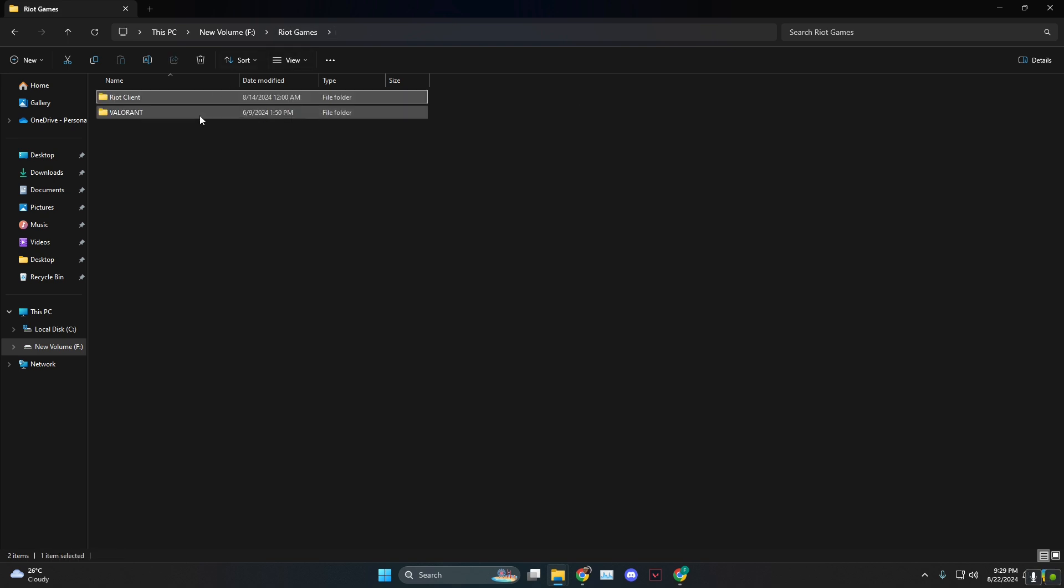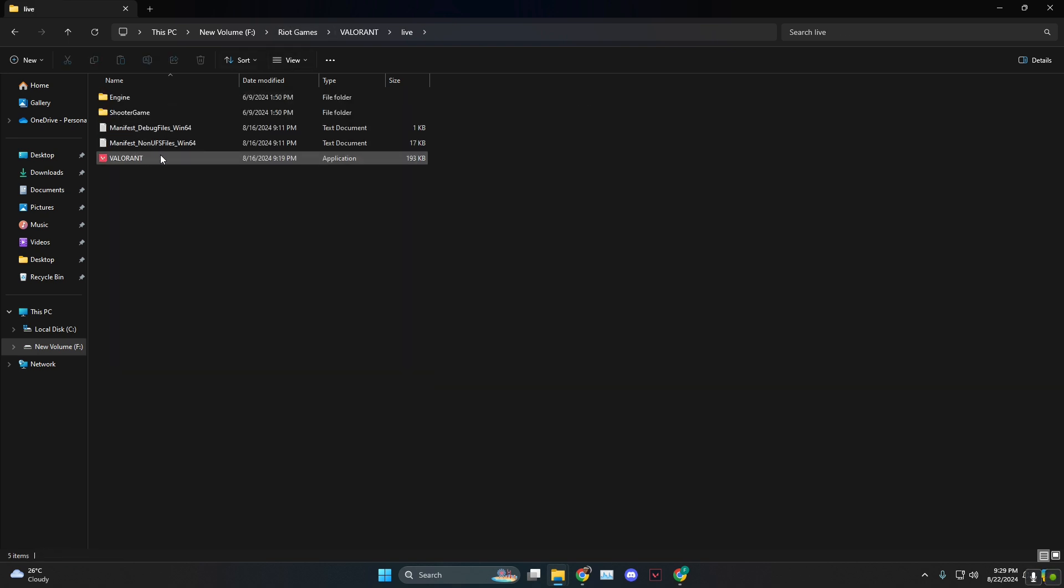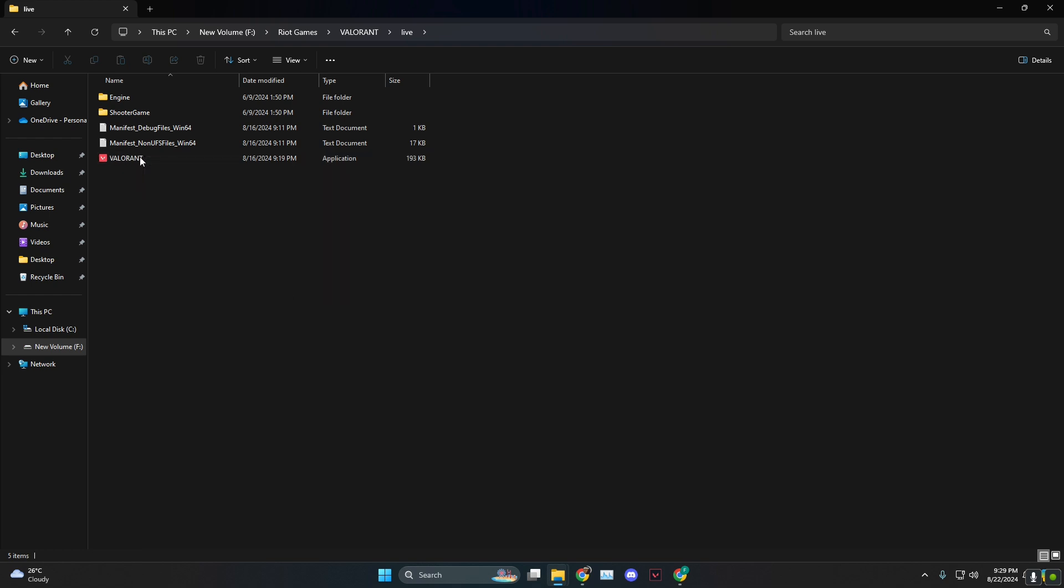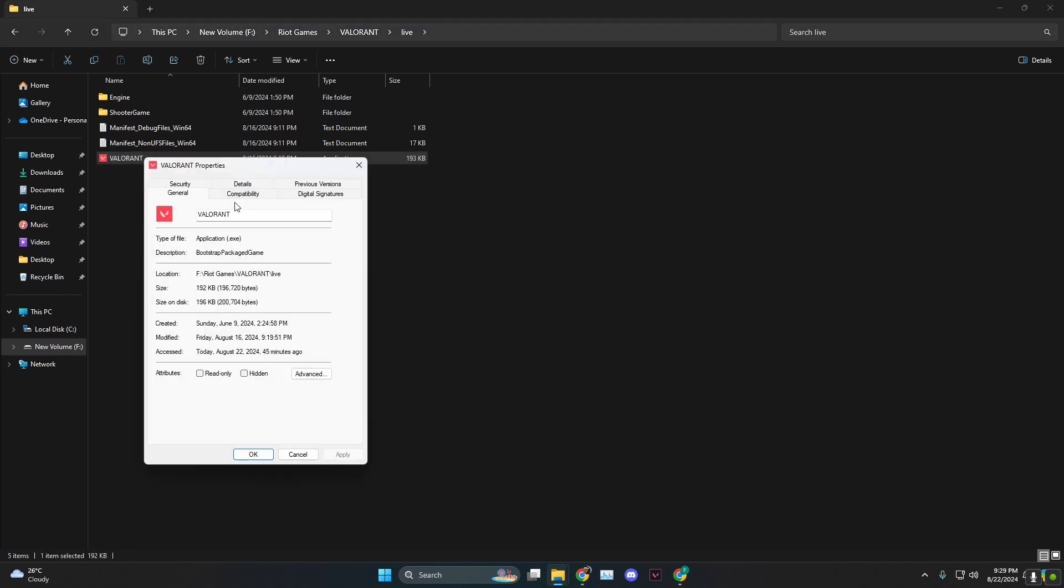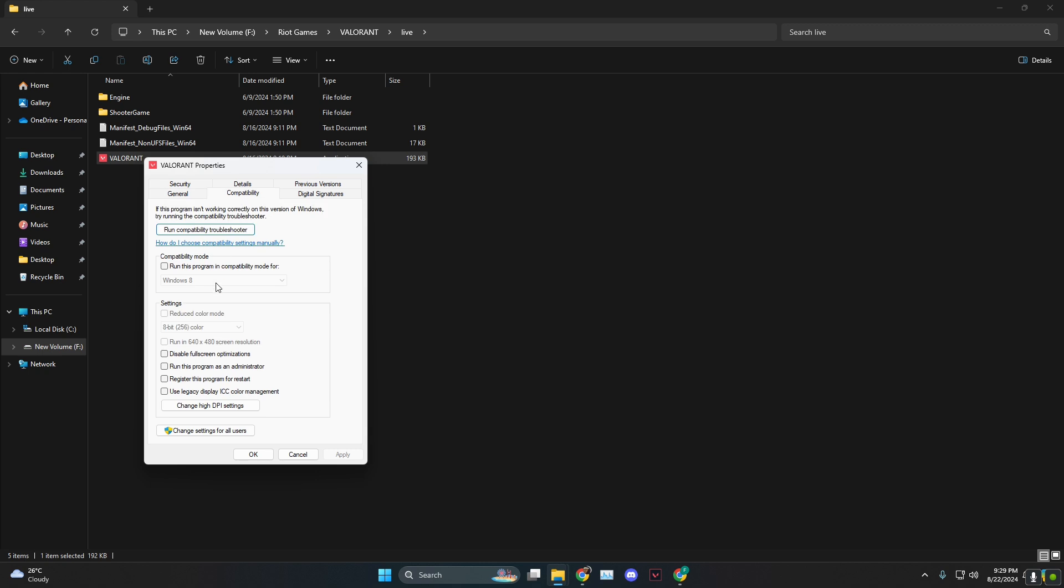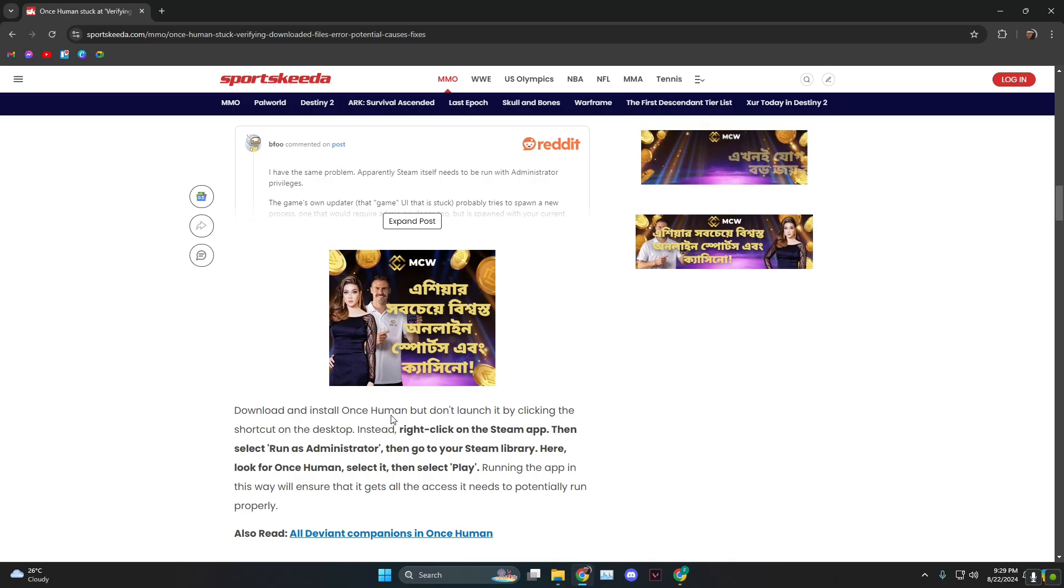Find wherever the exe file is installed, right click on that, head over to properties, go to compatibility, click on run this program as an administrator, apply and then ok.